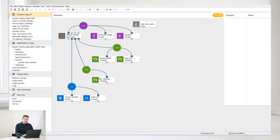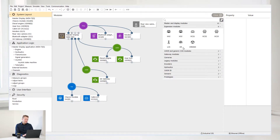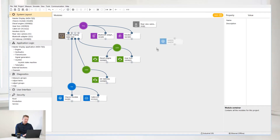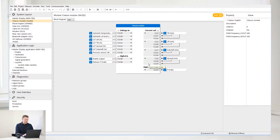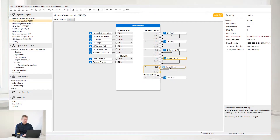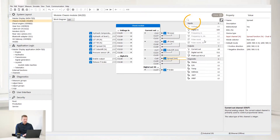Let's start with the System Layout. Click Add to start configuring your system. Select the module you wish to add and simply drag and drop it into your system. Select the canvas and drag to your desired position. Select the module to see the block diagram and, if needed, select the channel to move it into a new position. Click Add to add more input and output channels.